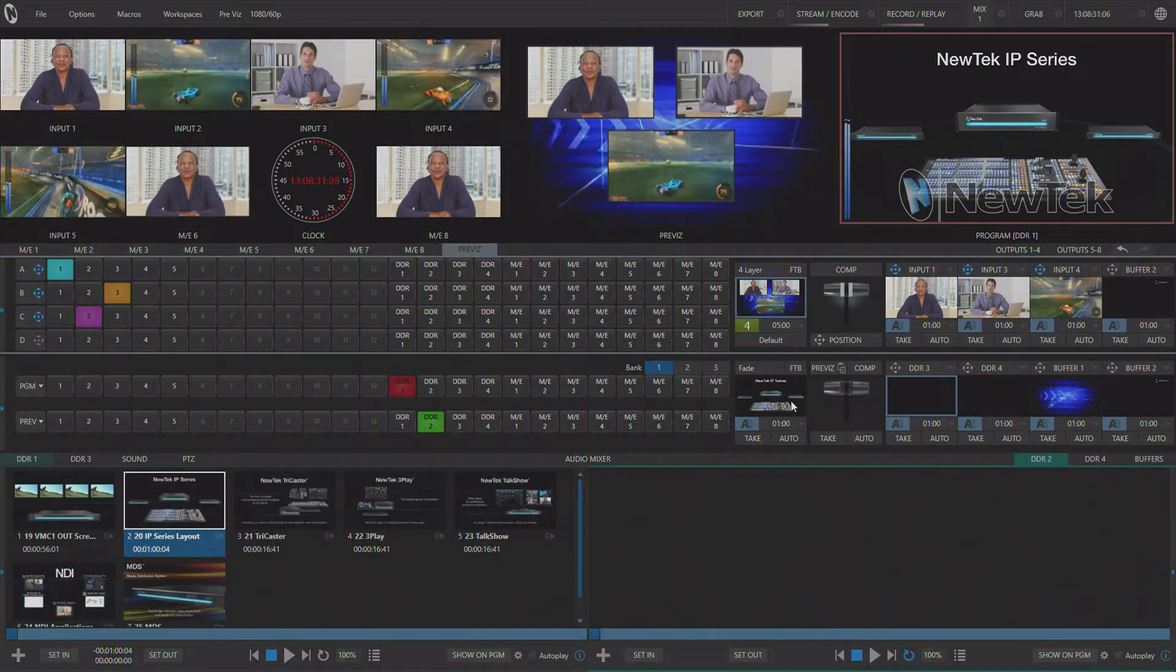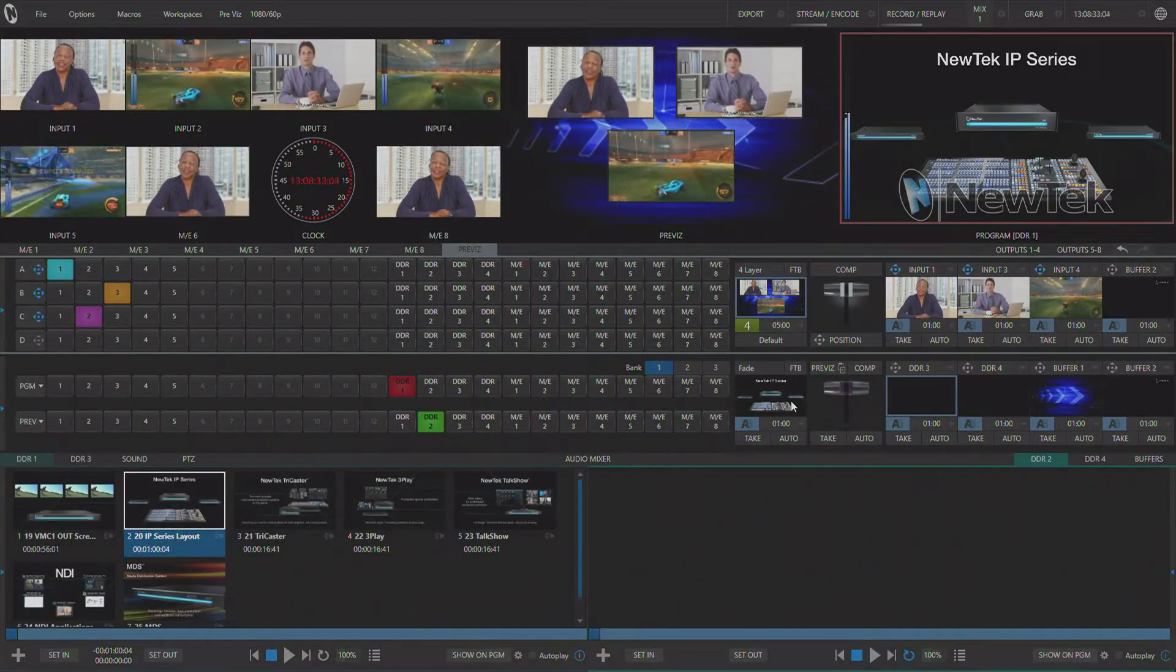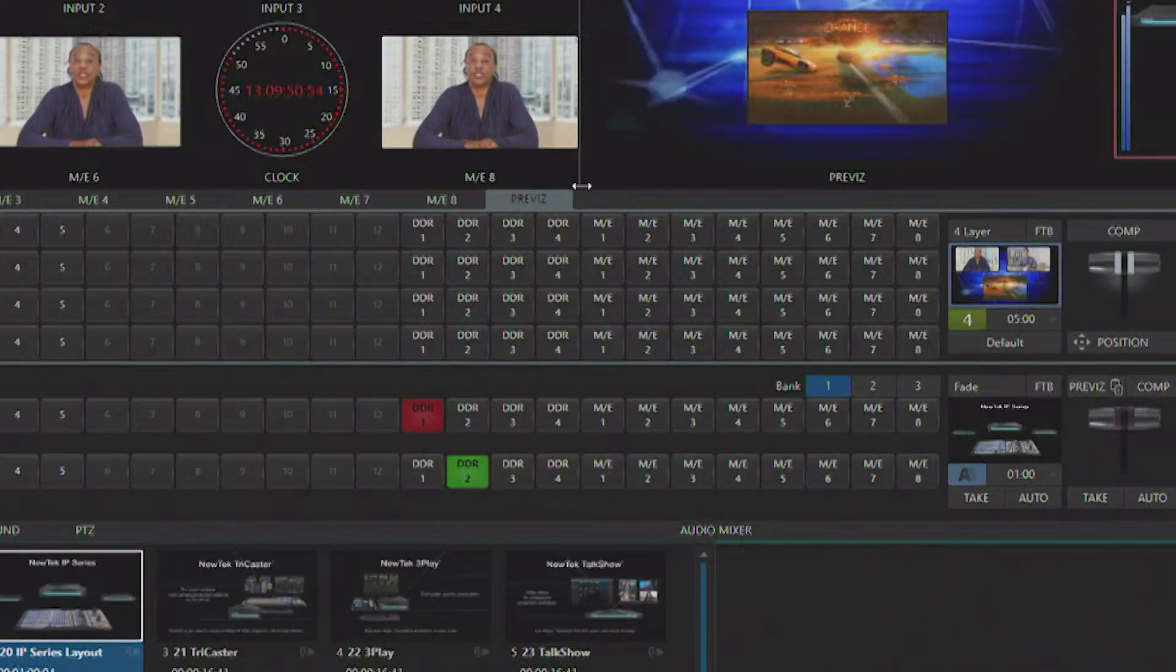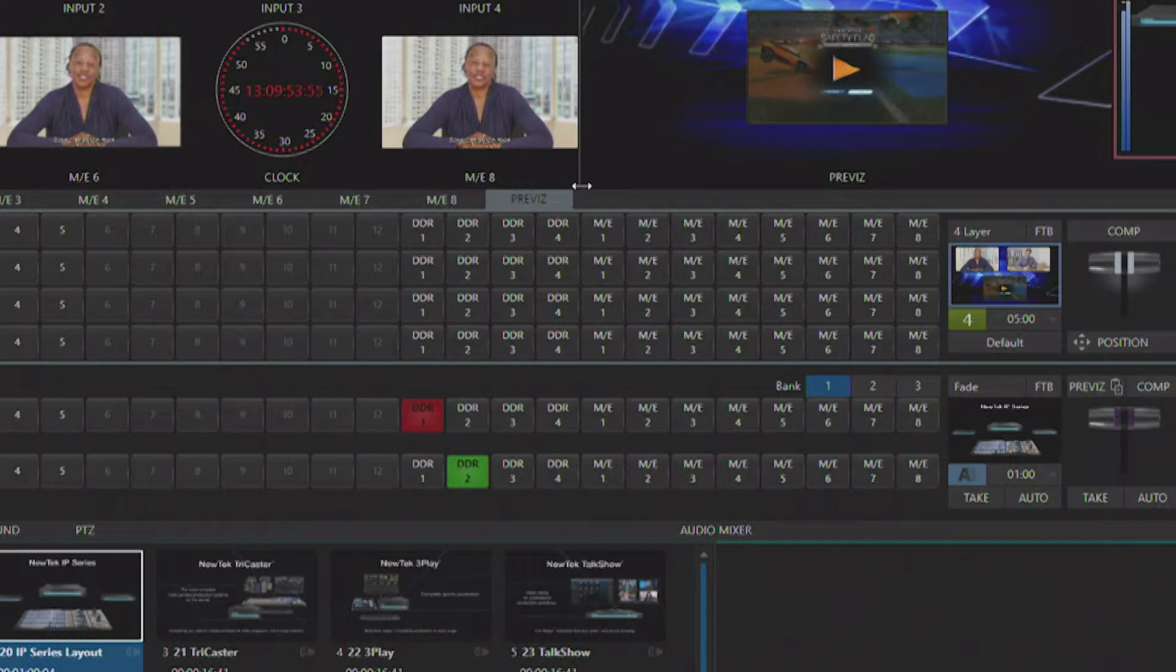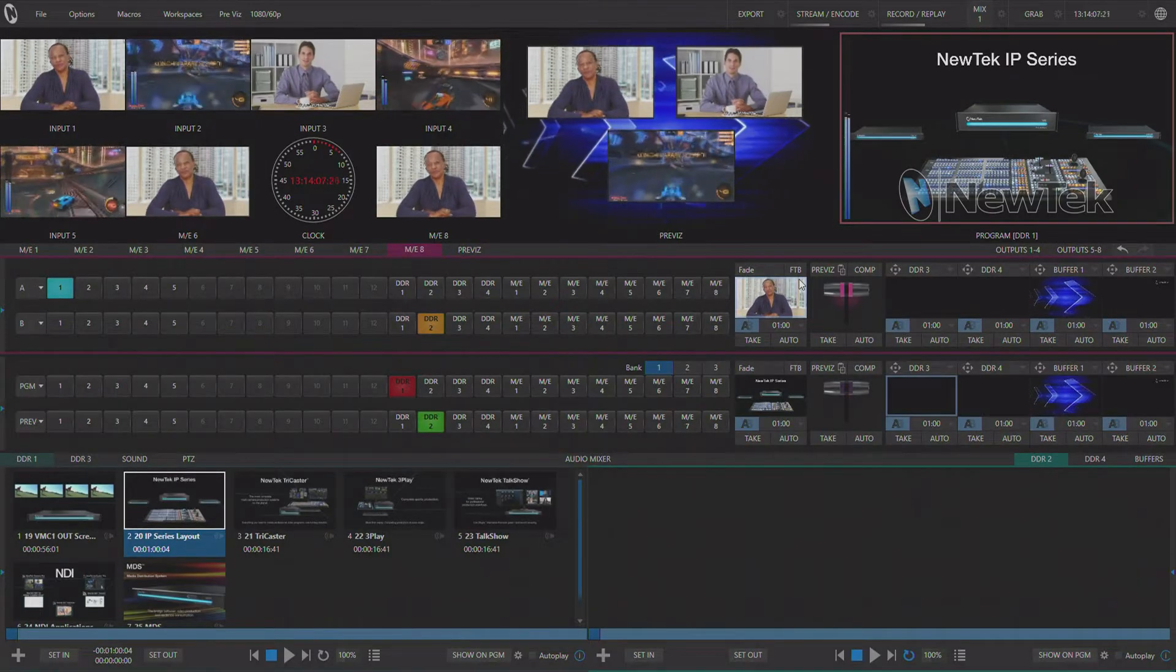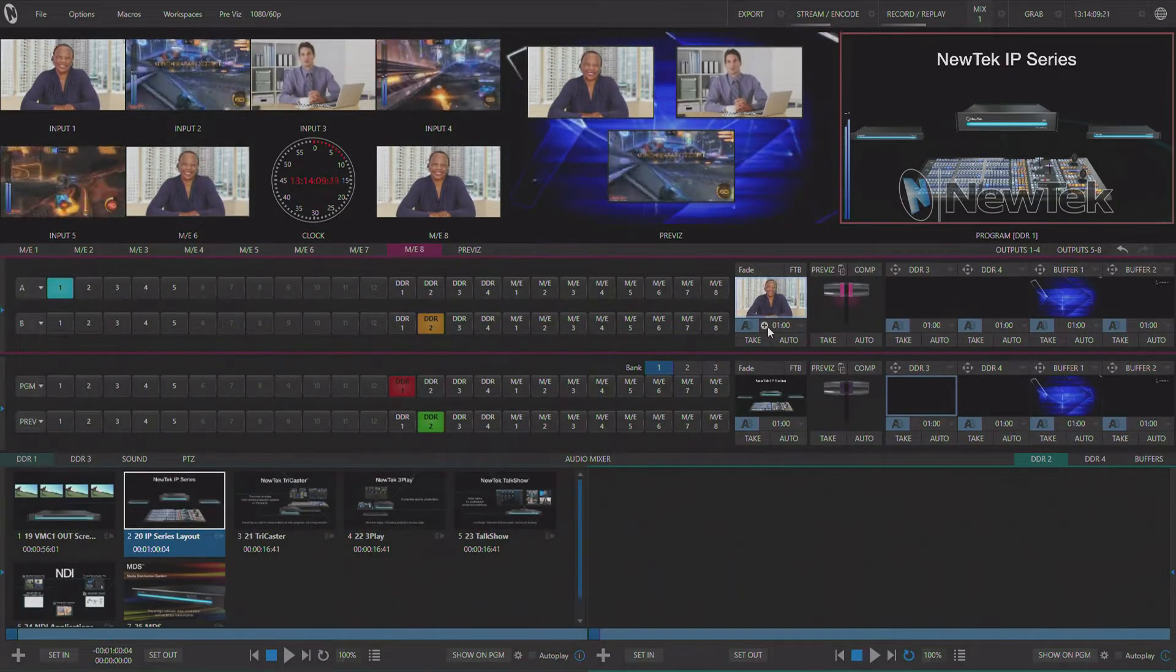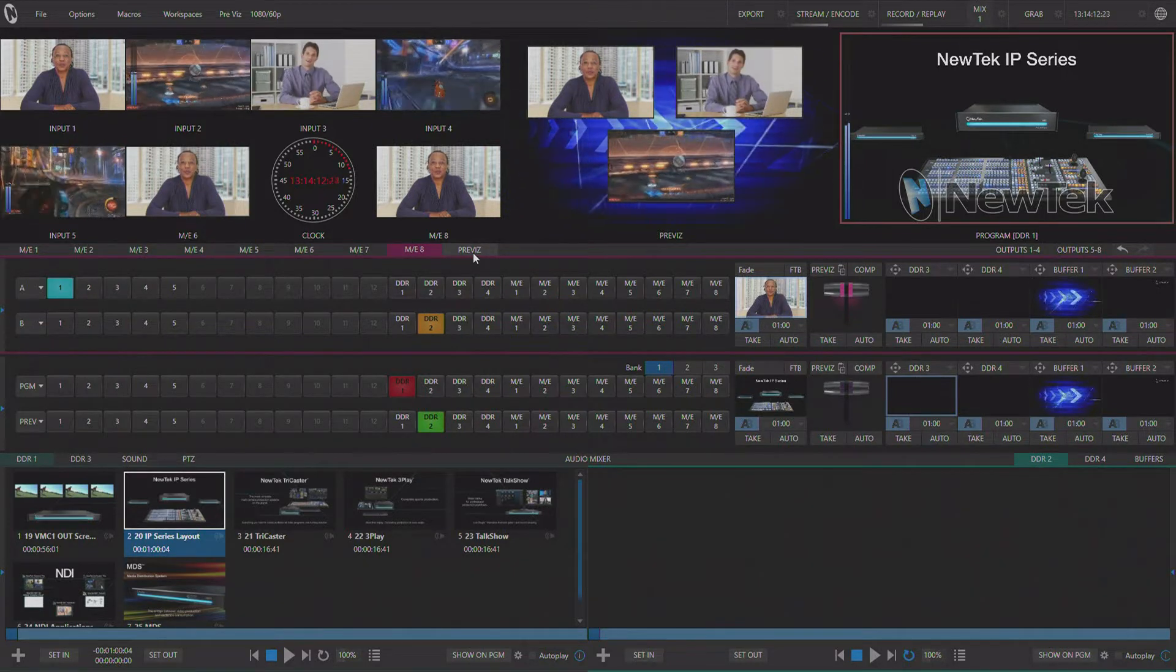The PreViz function in your live production system can be found right after your last ME. You can think of PreViz as actually an extra ME that allows you to build effects before you need to use them and you'll never see that on output until you apply them to an actual full ME.